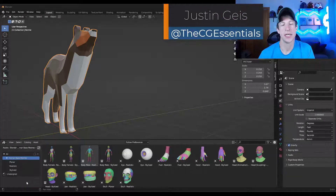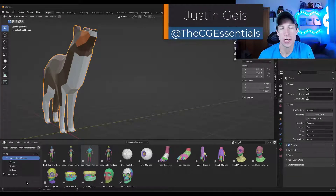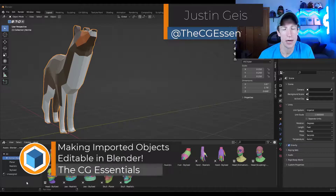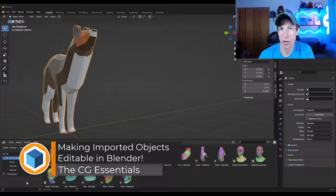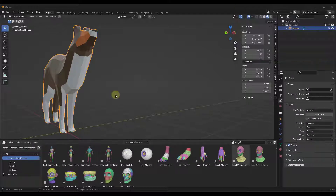What's up guys? Justin here with cgessentials.com. So in today's video, we're going to talk about how to make imported objects from the asset library editable if they aren't already. Let's go ahead and jump into it.